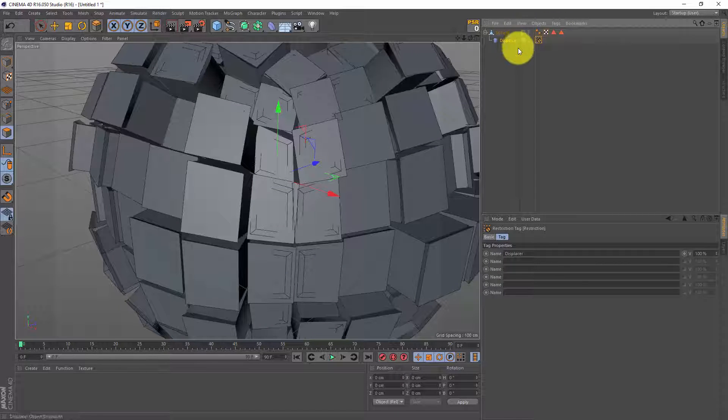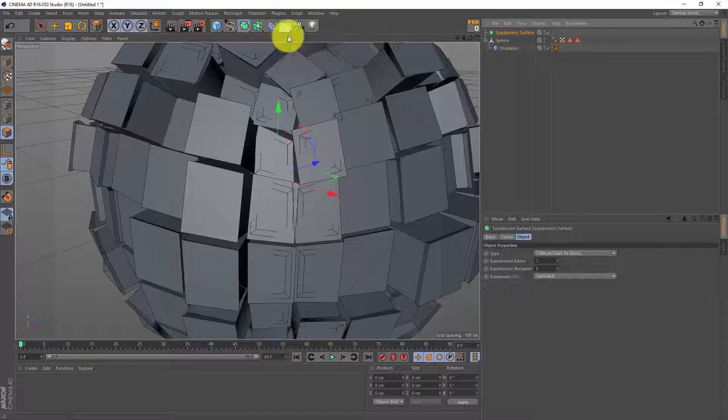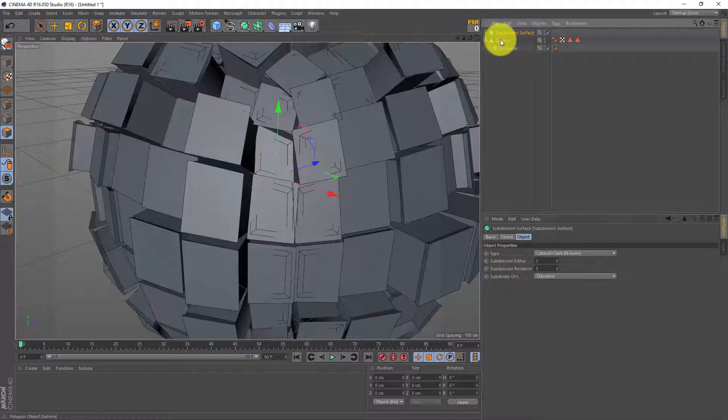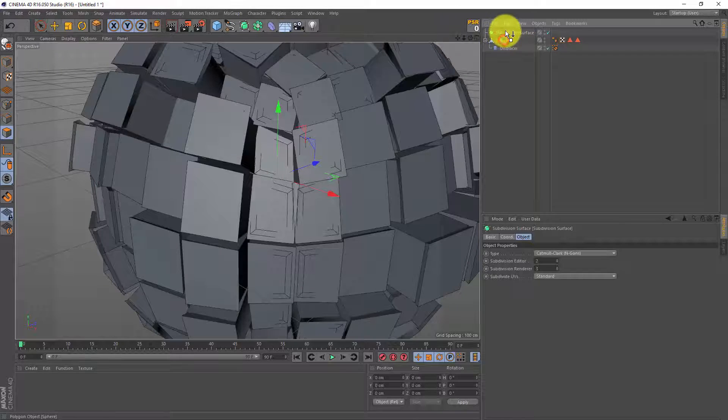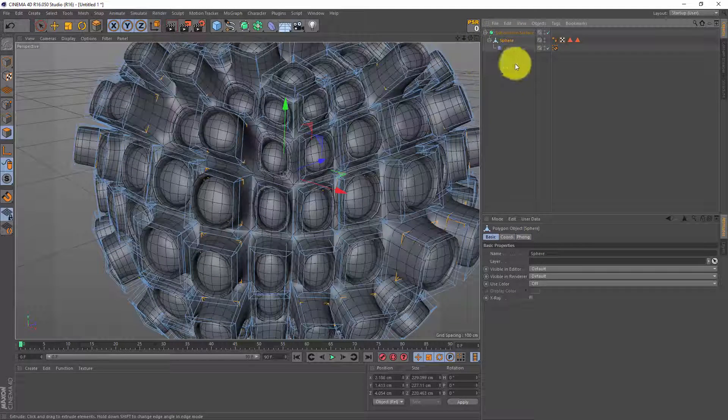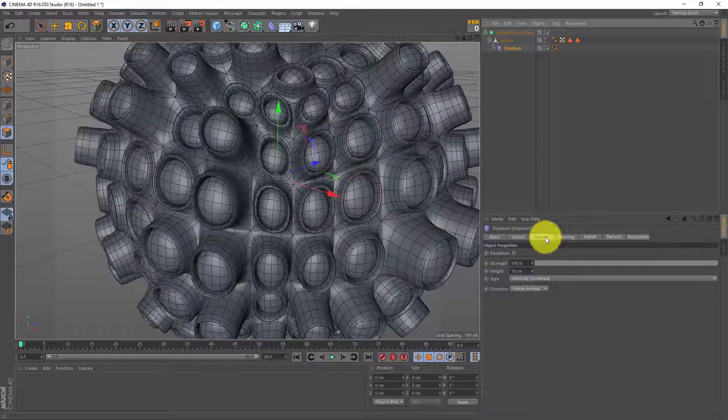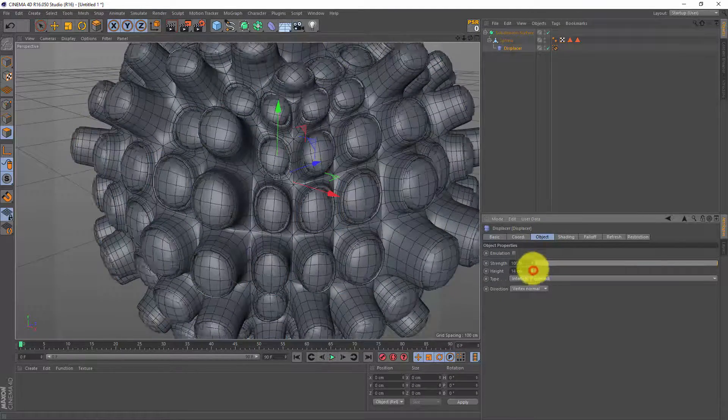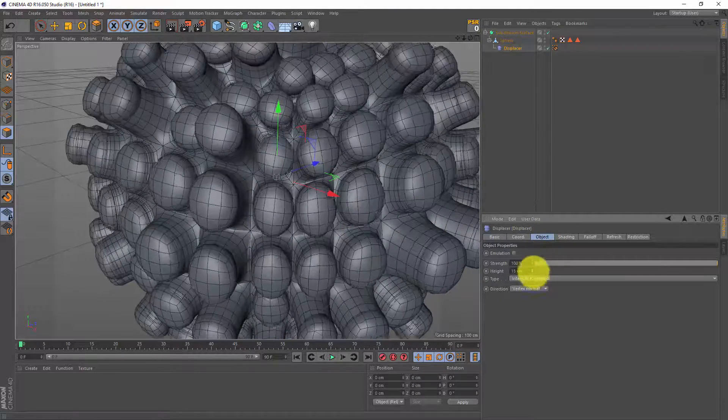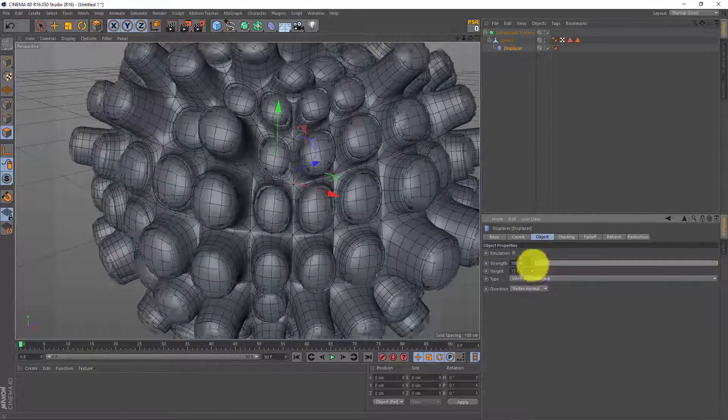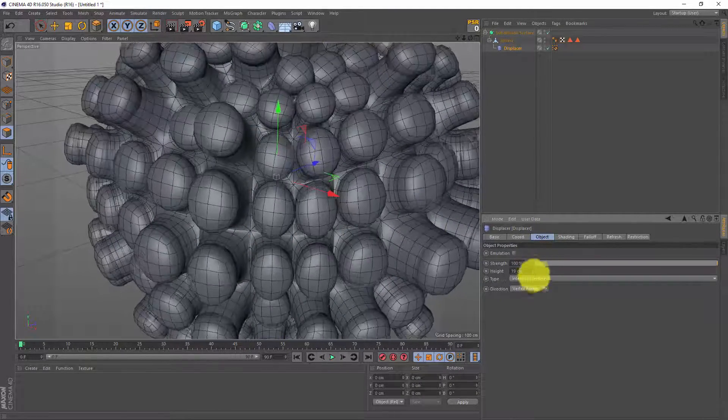Now this might look a bit weird but let's make a subdivision surface and drag the sphere in there and now everything is subdivided and it looks way better. Now if you click on the displacer and go to the object tab we can play with the height and this is gonna be our animation.